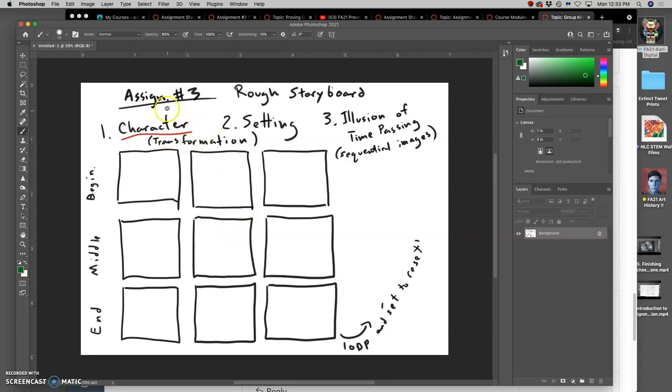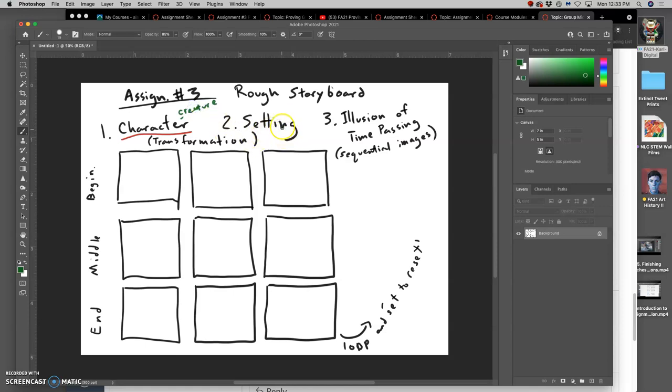So for my character, I'm going to use my creature. For my setting, I think I'm going to use just a blank, a flat color. I'm going to do a warm colored setting.